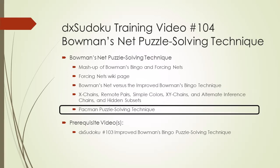A year ago, when I came up with By-Value Elimination, or BVE, I did not know at the time it was Bowman's Bingo. I hope the same isn't true with Bowman's Net. There may already exist a puzzle solving technique similar to Bowman's Net that I don't know about.